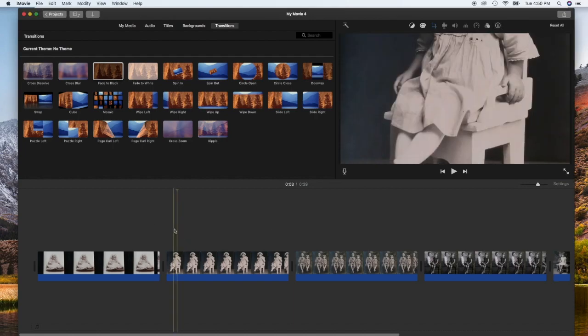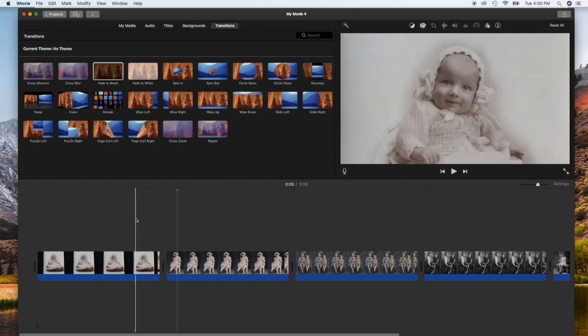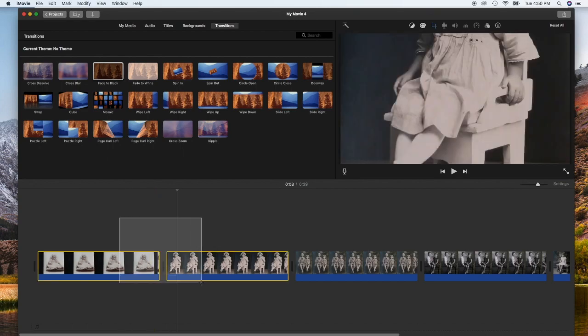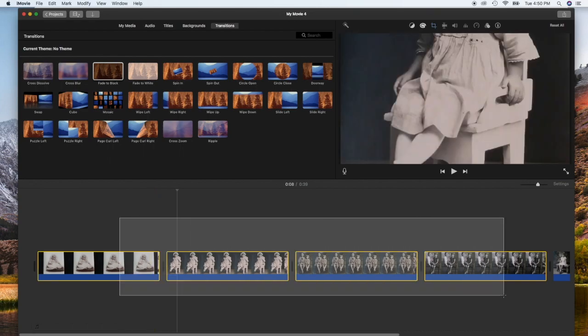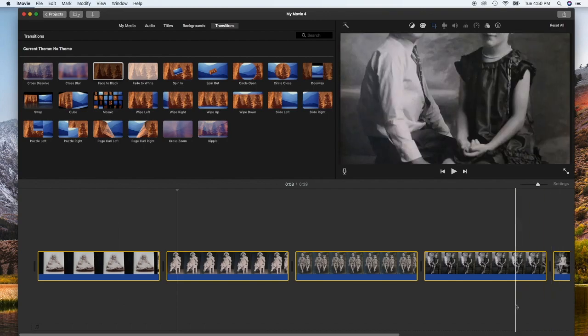This is actually a very simple thing to do. All we're going to do is click and drag over all of the images that you want the transitions to be associated with.